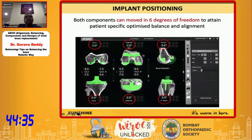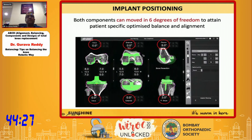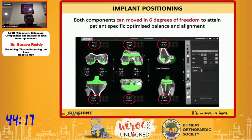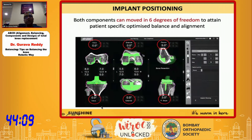Implant positioning is the beauty of robotics. Both components can be moved in six degrees of freedom to attain patient-specific optimized balance and alignment. For the femur, you can change varus-valgus cuts, external rotation, and internal rotation. In the sagittal plane, flexion-extension can also be adjusted. Same for the tibia — varus, valgus, and slope — all of them can be changed before cutting the bone.